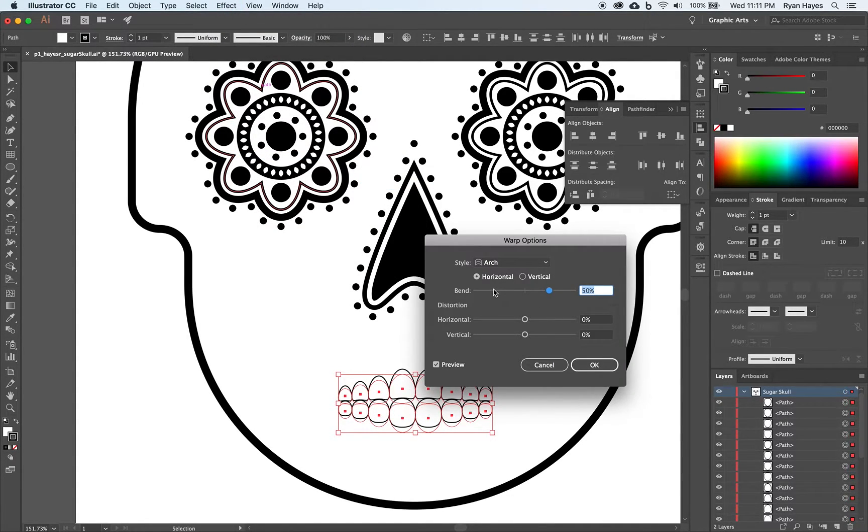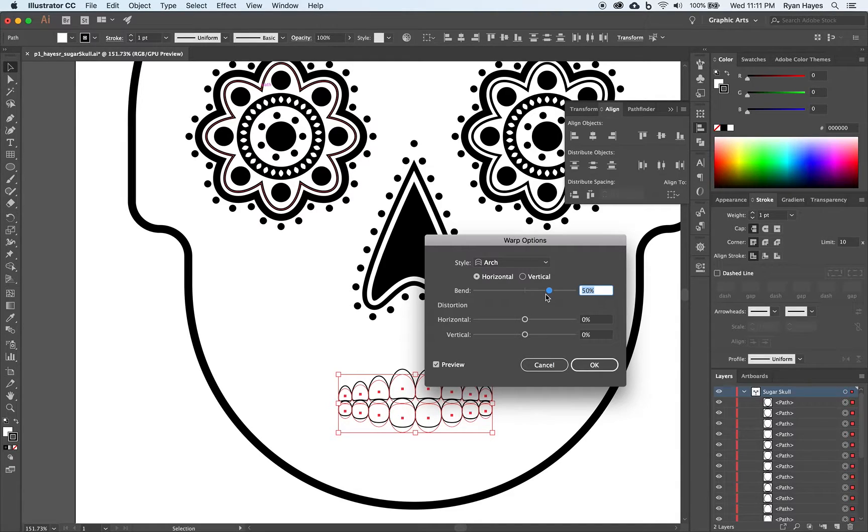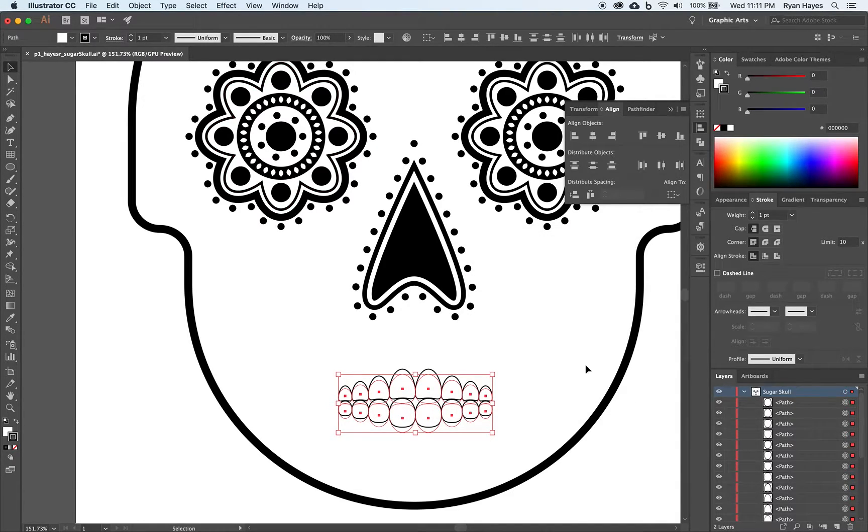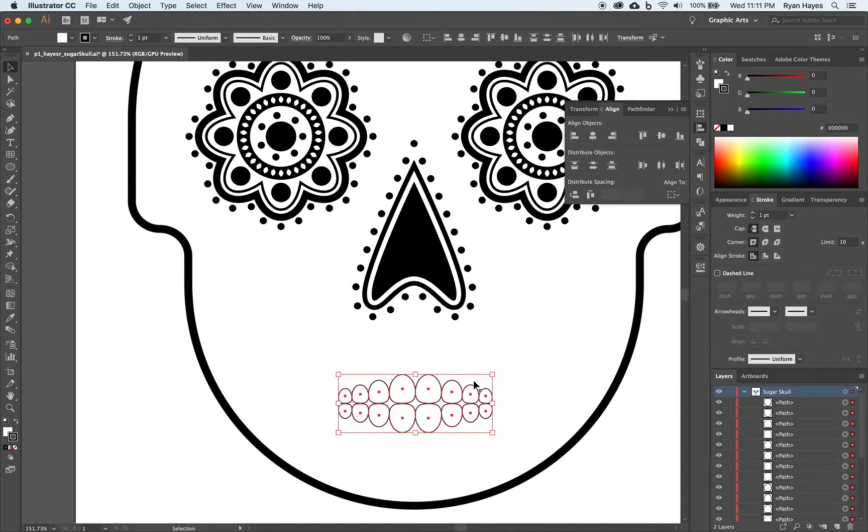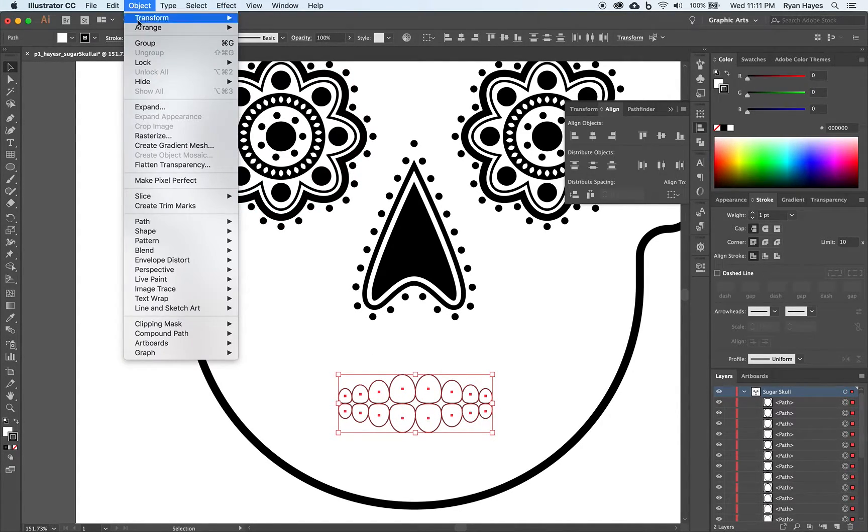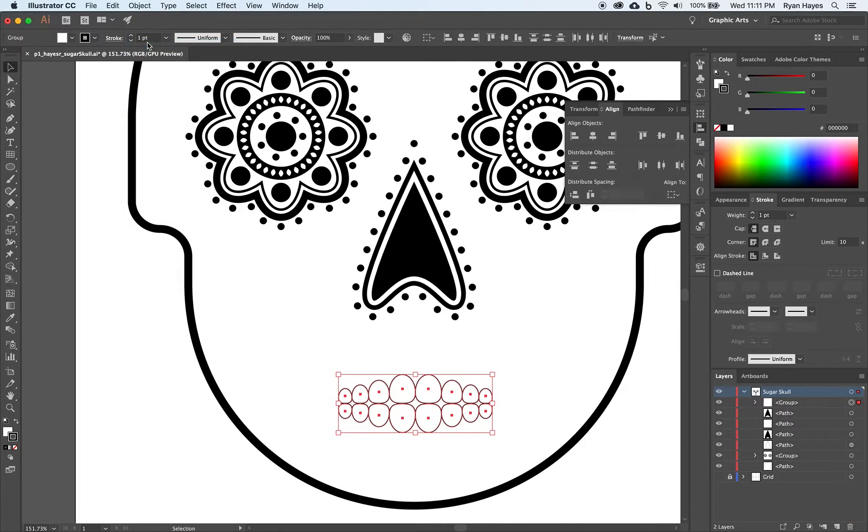And I want the bend to be about 50. Command Z to undo. Forgot an important step here. Let's group those first.